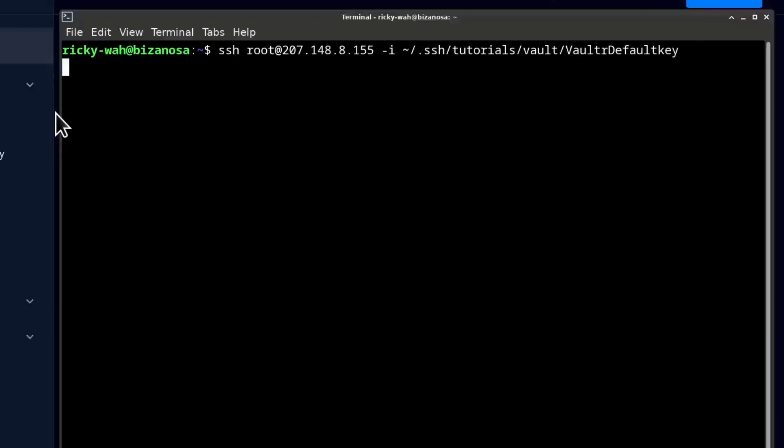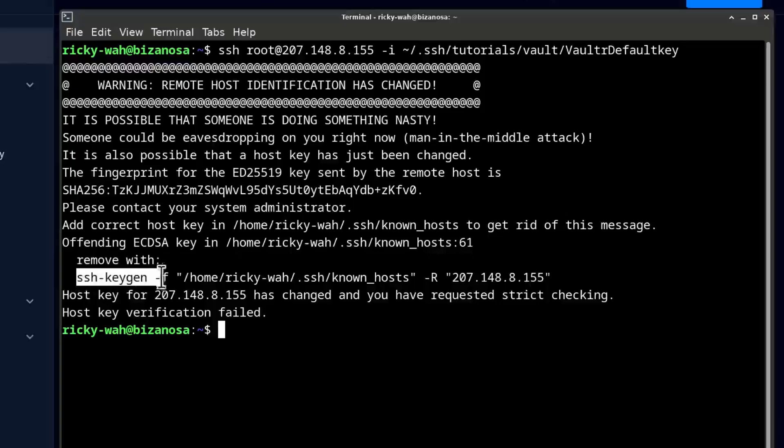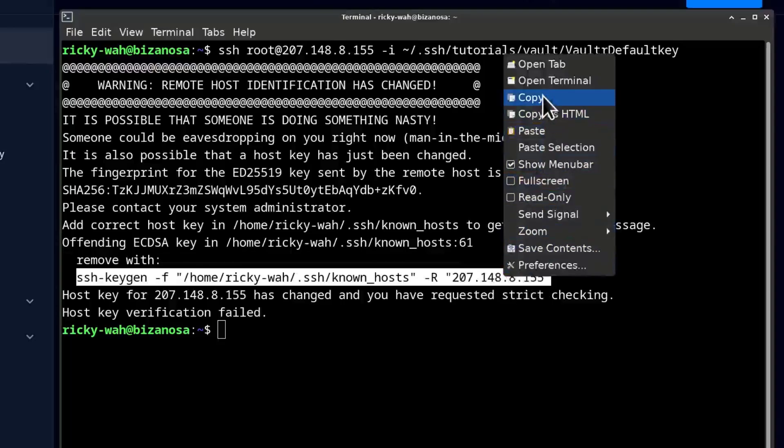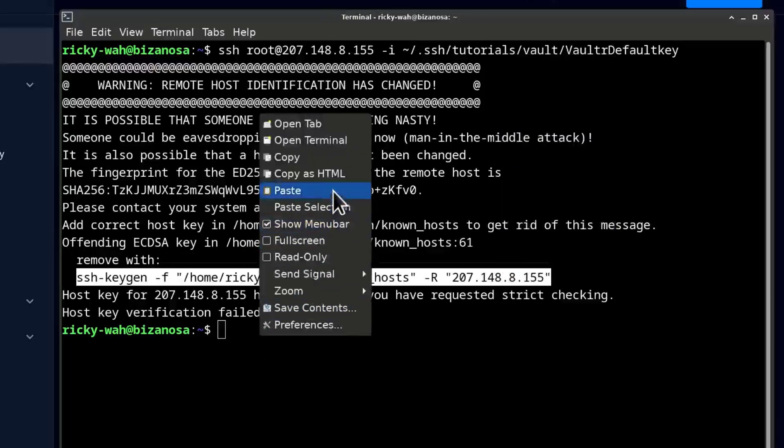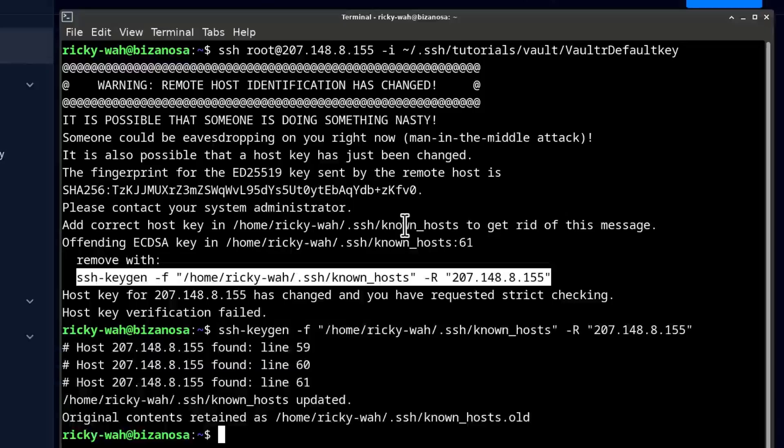I had already logged into the server so I can remove this from my known hosts just by running this line. Copy, paste, enter.